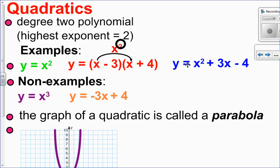These ones are non-examples. x cubed — a quadratic has to have 2 as the highest exponent, nothing higher than 2. This one here has an invisible 1. This is a linear function, so that's also not a quadratic.